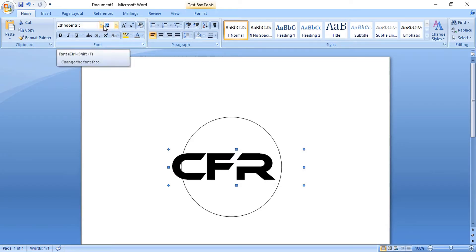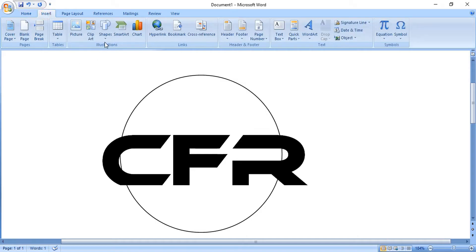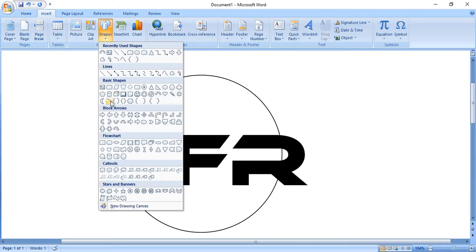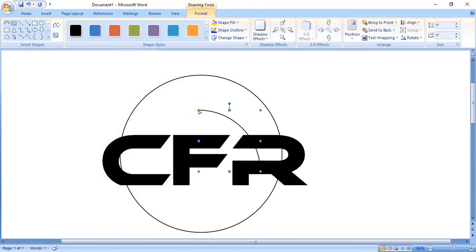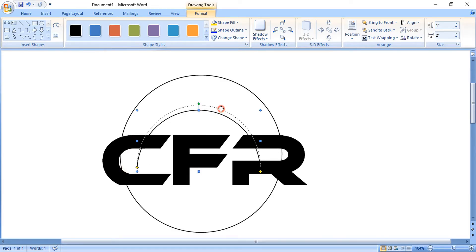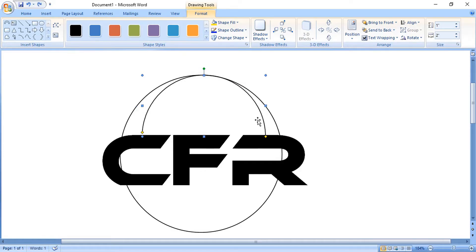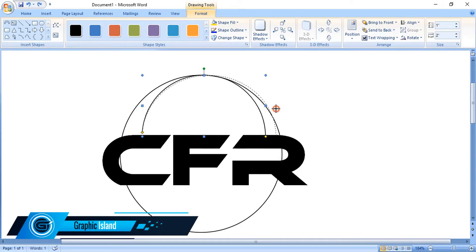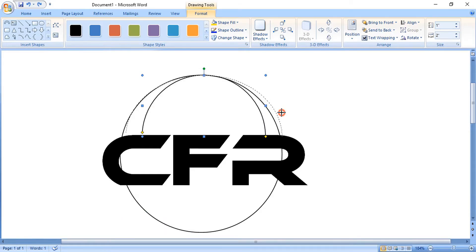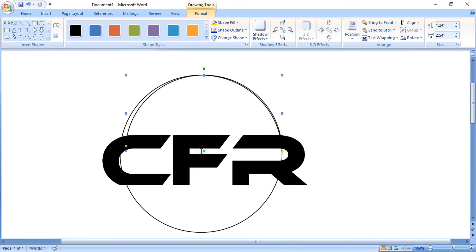Let's increase the text size. Now from the Shape tool, select the Arc tool and make an arc here. We'll place this arc following the circle — you can drag it from both sides and place it here.